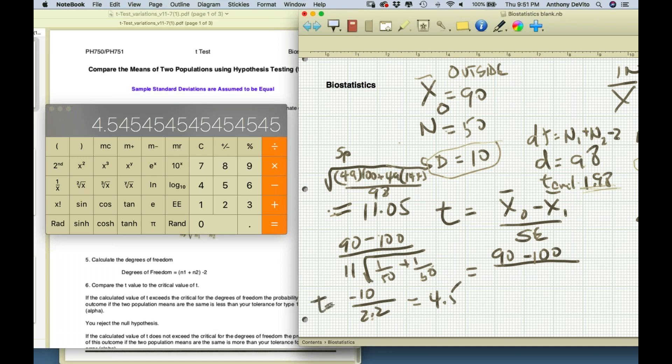Does my t-score exceed my critical value of t? I'm asking you now.